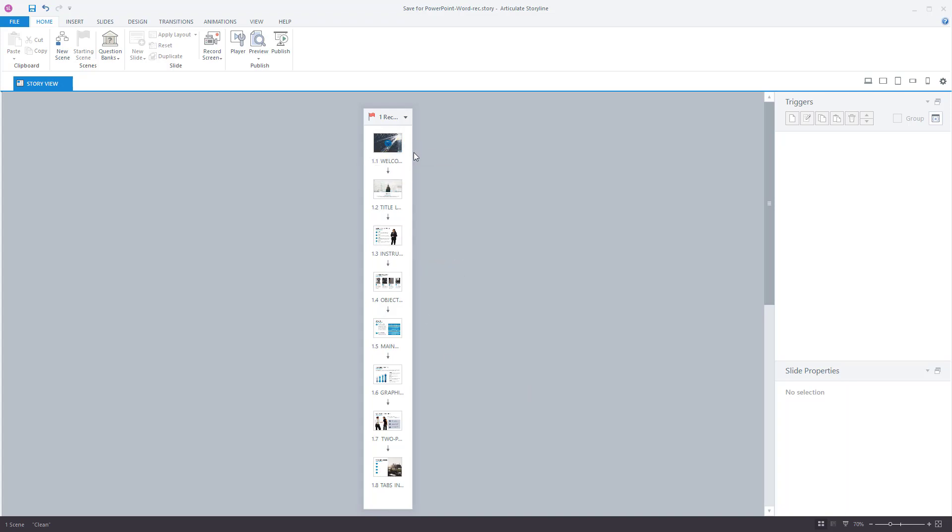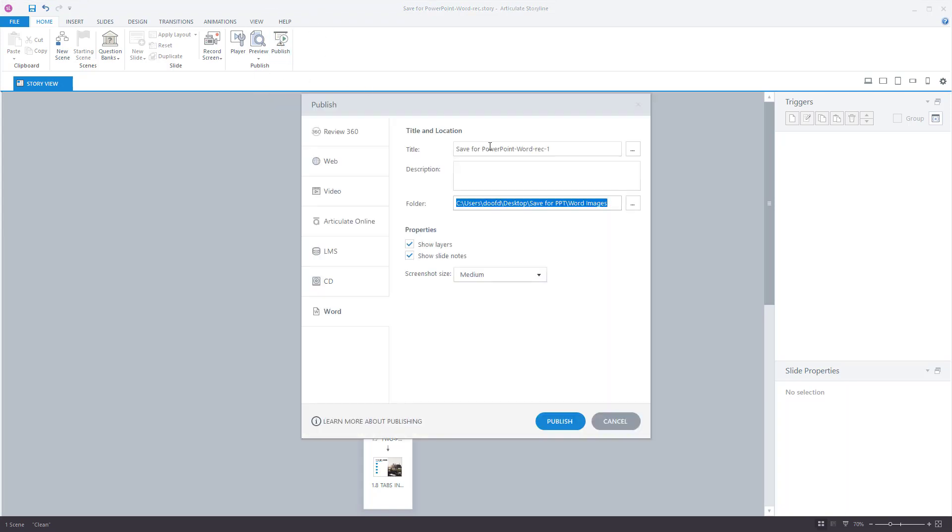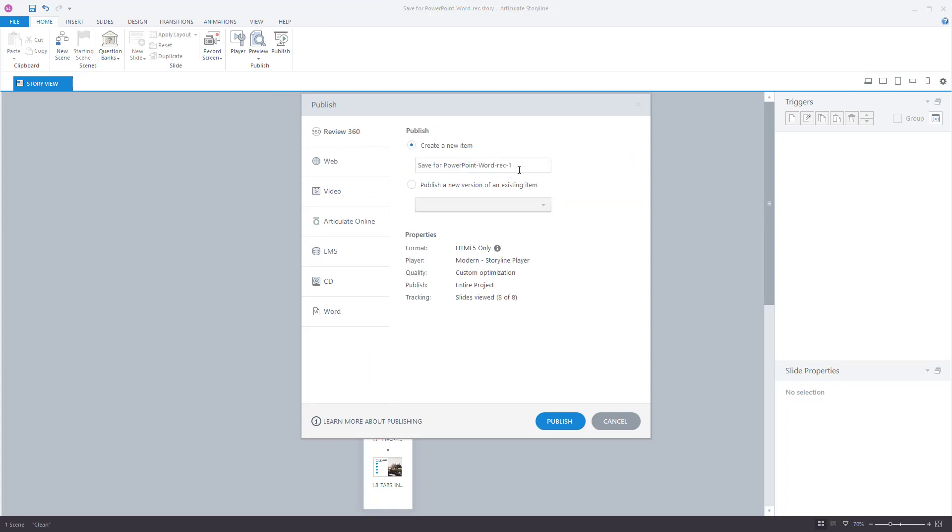So we'll do two things. One is the author or the subject matter expert or the reviewer, they need to be able to see a published version of the course. So what you would do is you publish your course first. We'll go ahead and publish it to Review360.